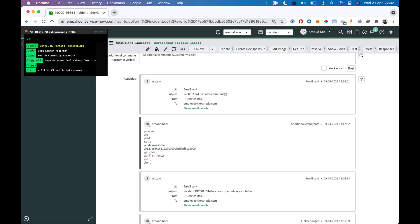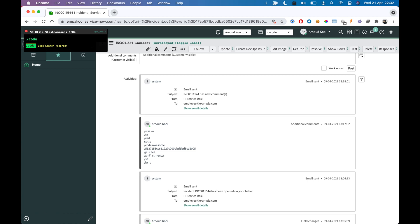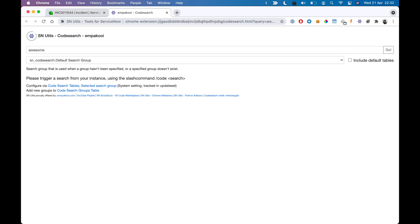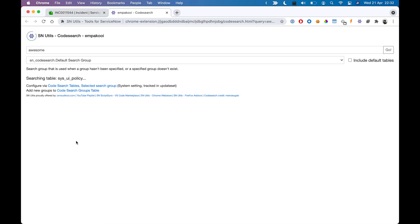Slash code, and then awesome. This is an embedded code search, leveraging the code search API.